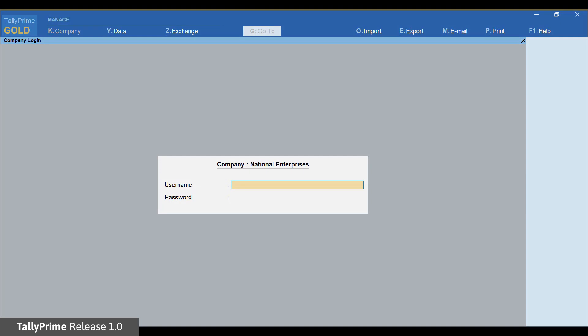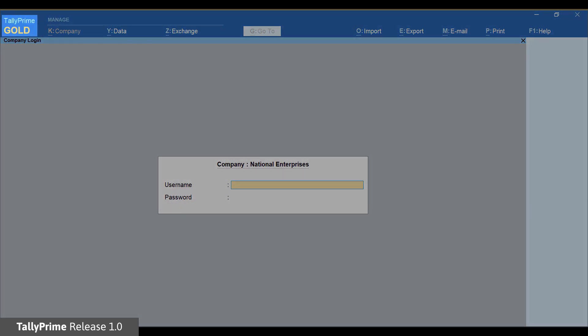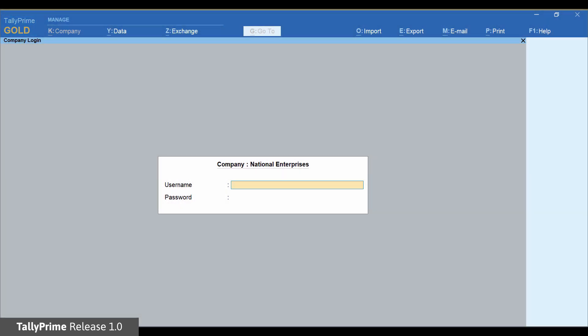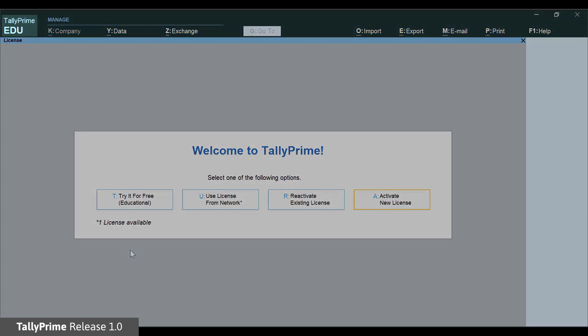Tally Prime will start in License mode. If Tally ERP-9 was in Educational mode at the time of Update, Tally Prime will start in the Education mode.